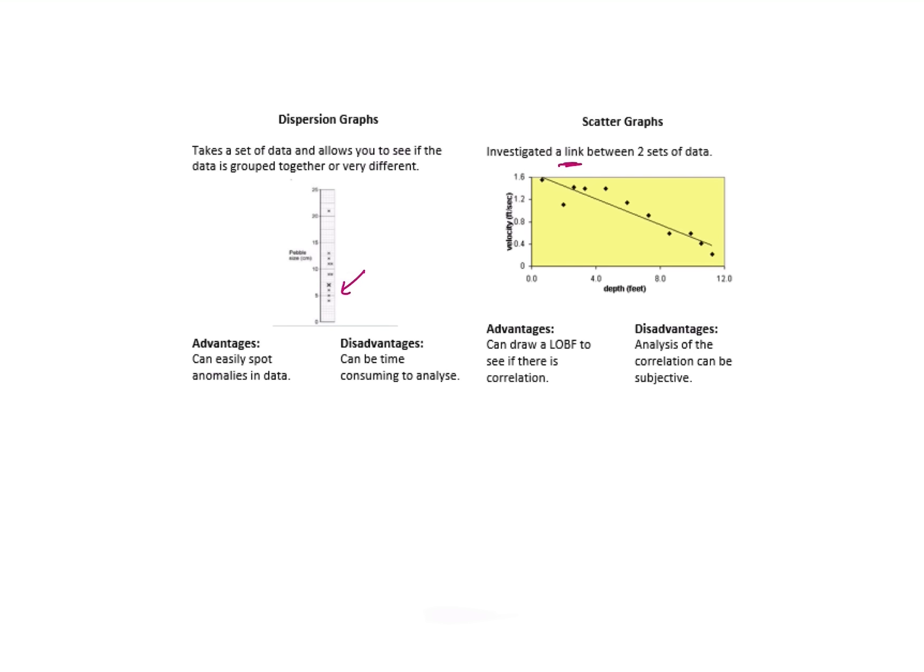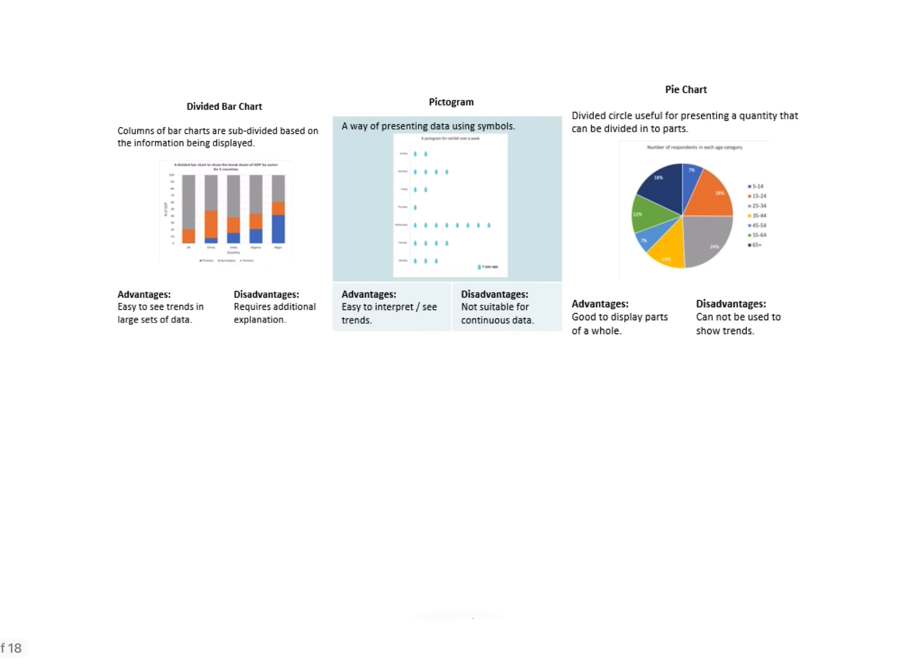Scatter graphs—I would only use a scatter graph if I'm interested in that link between two sets of data. So if I'm trying to prove that the deeper the river, the higher the velocity, a scatter graph would be quite useful here. If I'm trying to plot data perhaps of a pedestrian count, a scatter graph wouldn't be very useful at all. Advantages here is I can draw that line of best fit so I can try and prove there is a correlation. Disadvantage here is that analysis of that correlation is very subjective, and that's going to differ from person to person, so it doesn't always provide the most accurate or the most reliable conclusion.